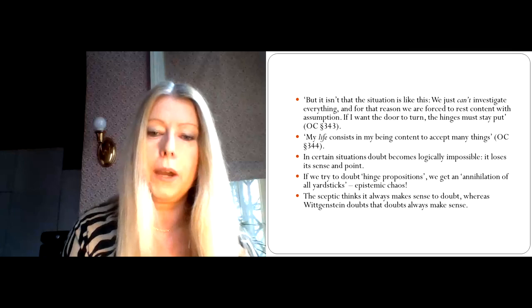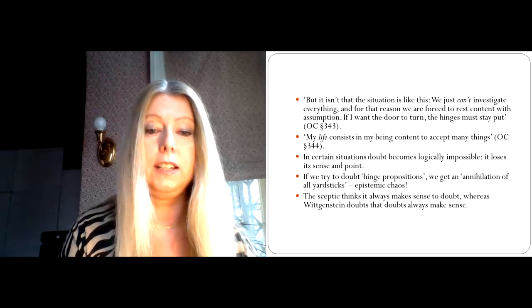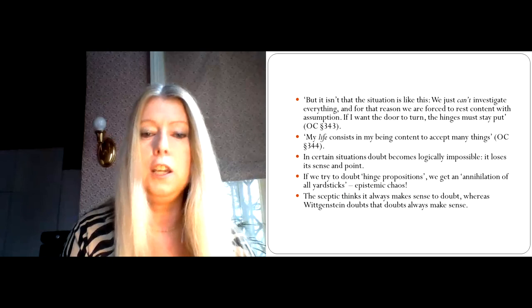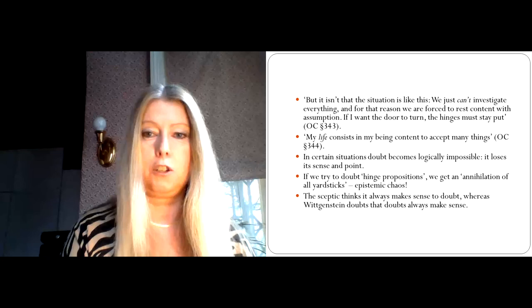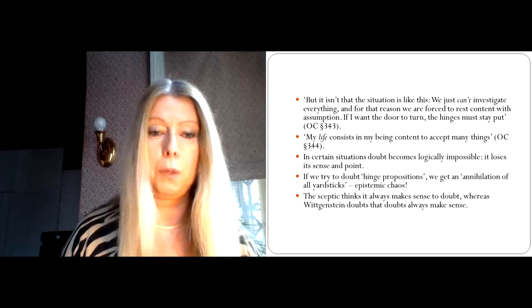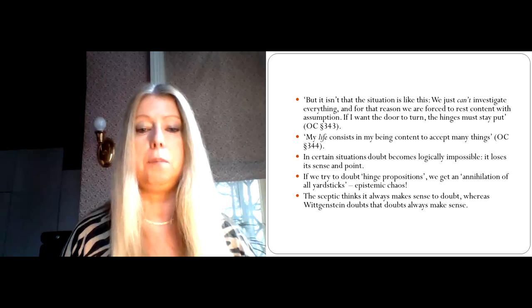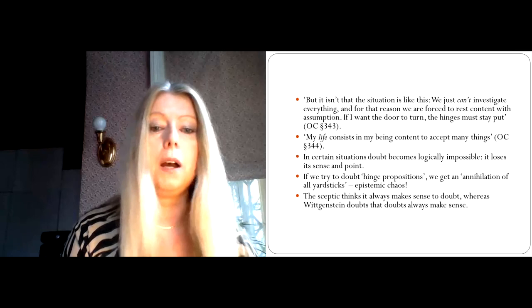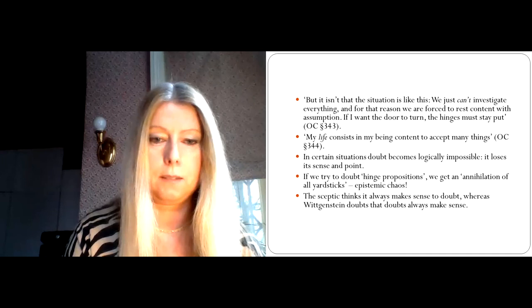So, whereas the skeptic thinks that it always makes sense to doubt, Wittgenstein is suggesting that doubts need a context. A completely context-free doubt, à la Descartes, is in the end nonsensical. That's Wittgenstein's new radical proposal that breaks with the epistemic tradition of thinking we always have to be able to provide further reasons for something. And Wittgenstein is saying, no, that doesn't make sense. We have to start with acceptance. And only then later, in a piecemeal fashion, can we subject various different beliefs to doubt. But I cannot actually doubt everything at the same time and assume there is no such thing as the external world. That simply doesn't make sense.